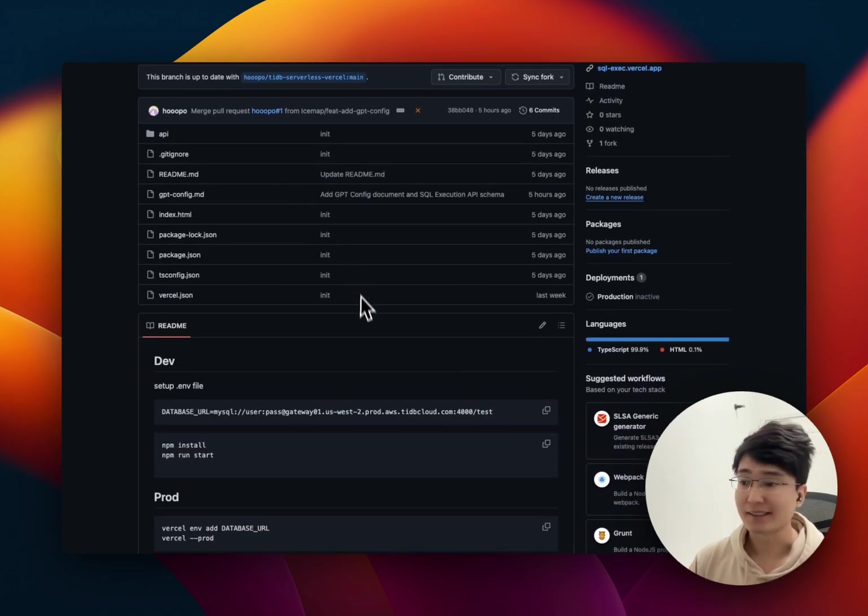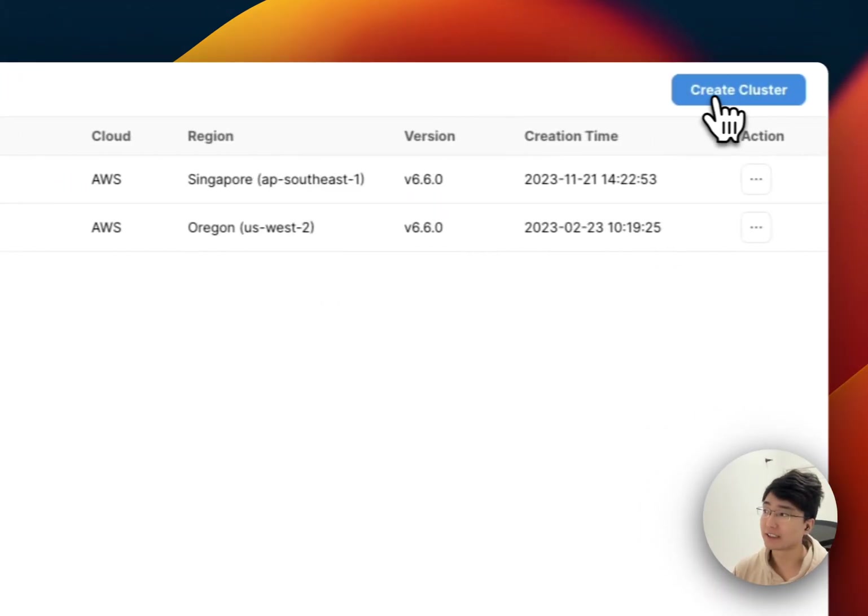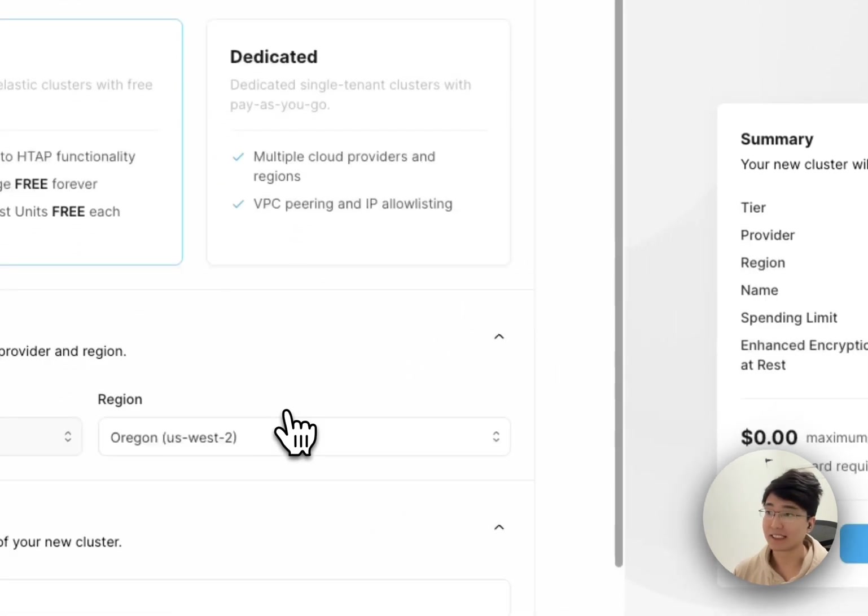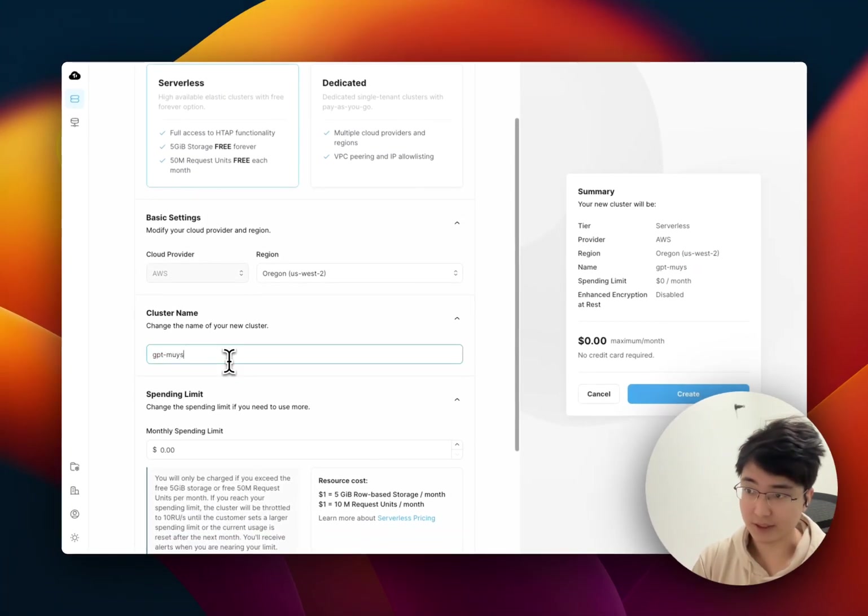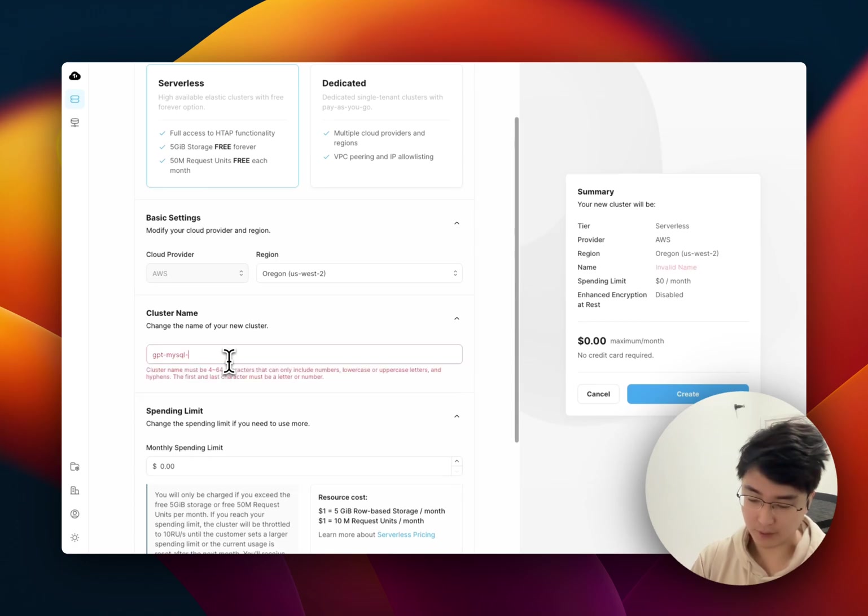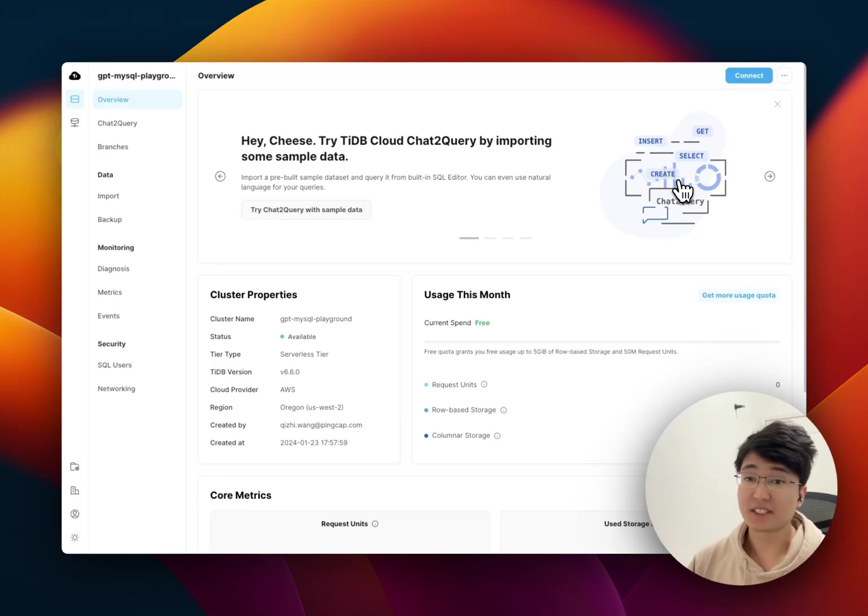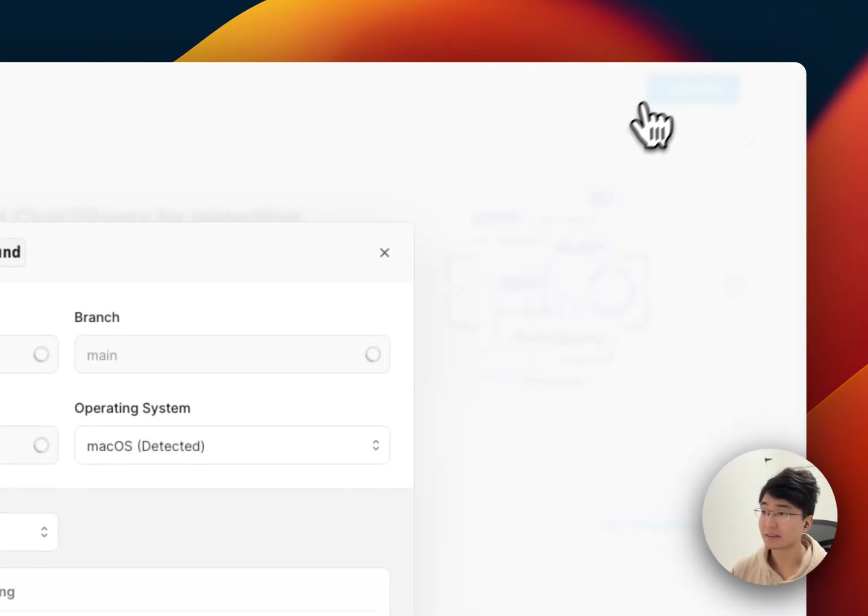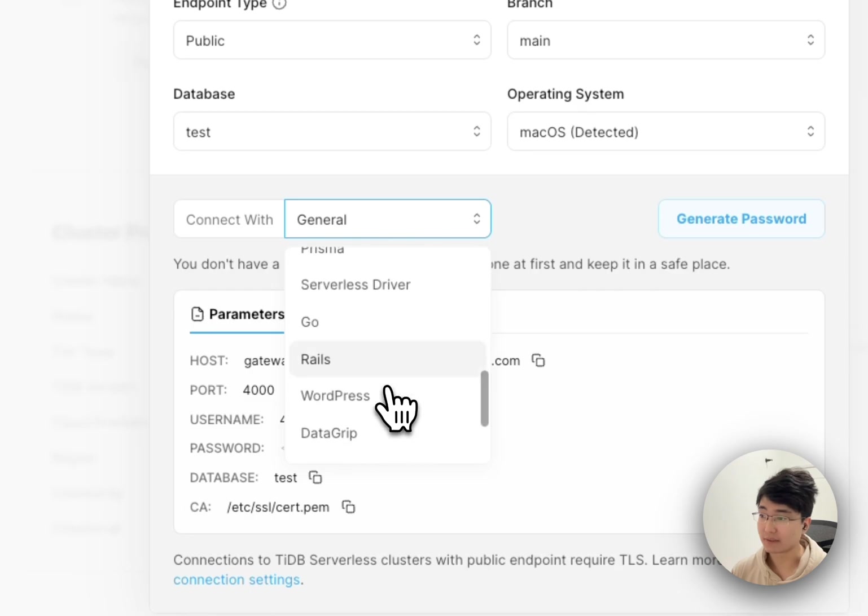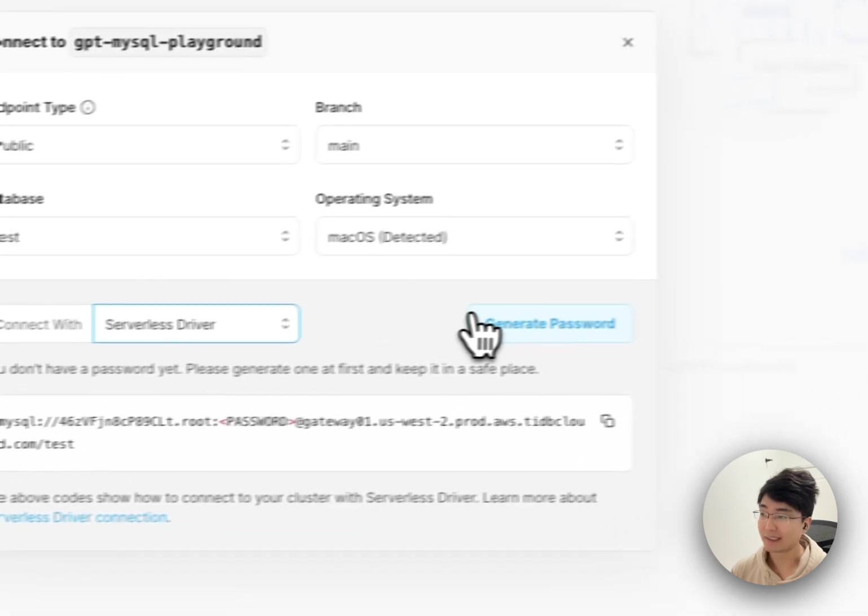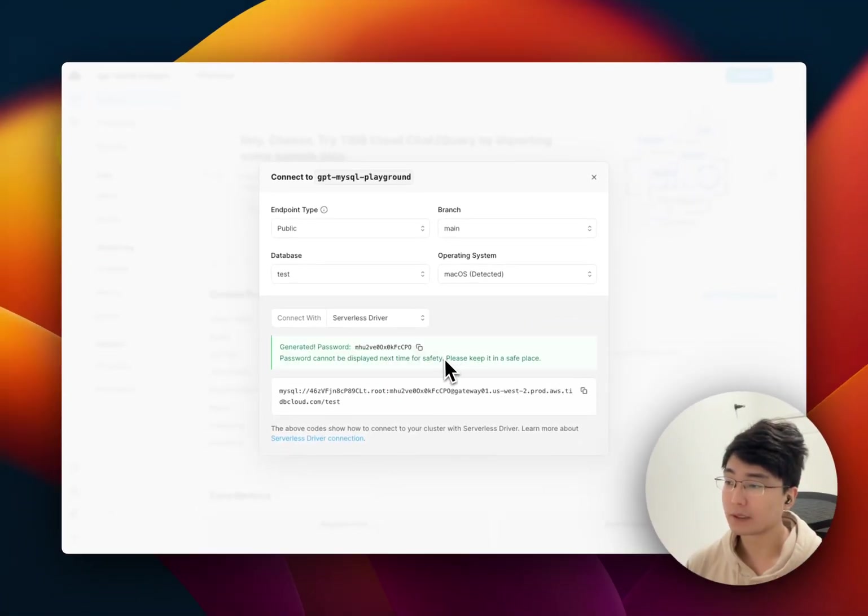And as you can see, you need a database URL, right? And you can enter TiDB Cloud and create new cluster. So, that's cluster and it's free. And the name is GPT, maybe, what is it called? SQL Playground. Okay. And click Create. Ten seconds later. When it's created, we can click Connect. And connect with serverless driver and generate a new password for this cluster. And we can copy it.